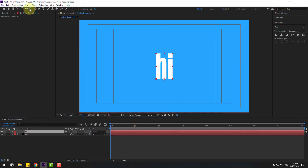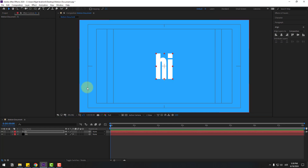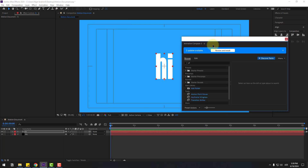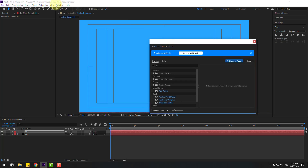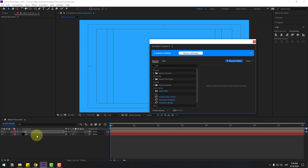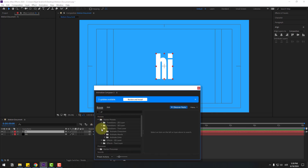Go to the Pan Behind tool, move the anchor point down like this. Go to Window and open Animation Composer 3. If you don't see Animation Composer 3 in the Window menu, I'll add a link in the description below. Select this text layer and open Starter Presets, Text Layers, Animate Characters.